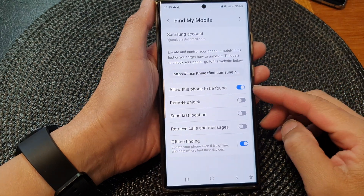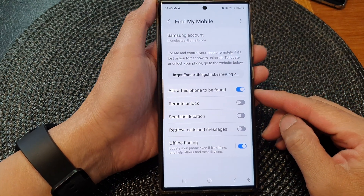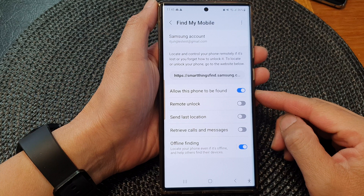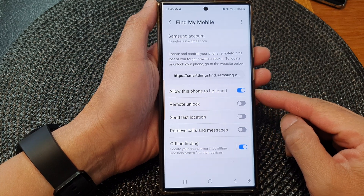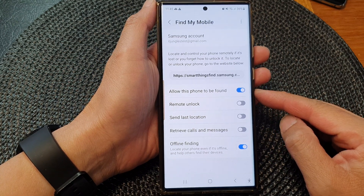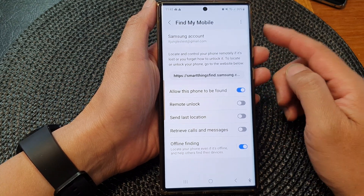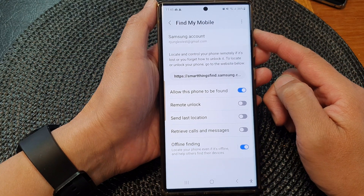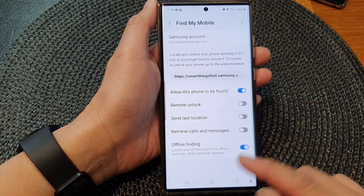In this video we're going to take a look at how you can enable or disable Allow This Phone to Be Found with Find My Mobile on the Samsung Galaxy S23 series.